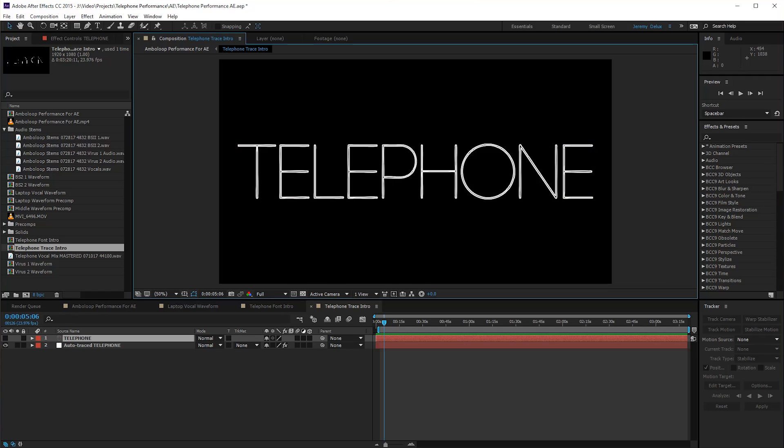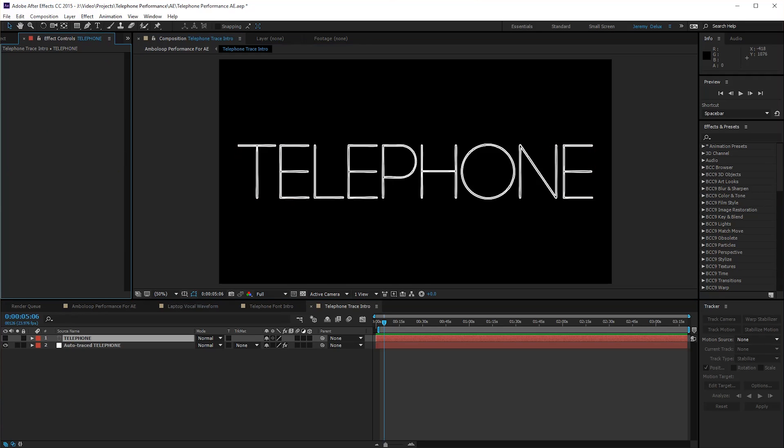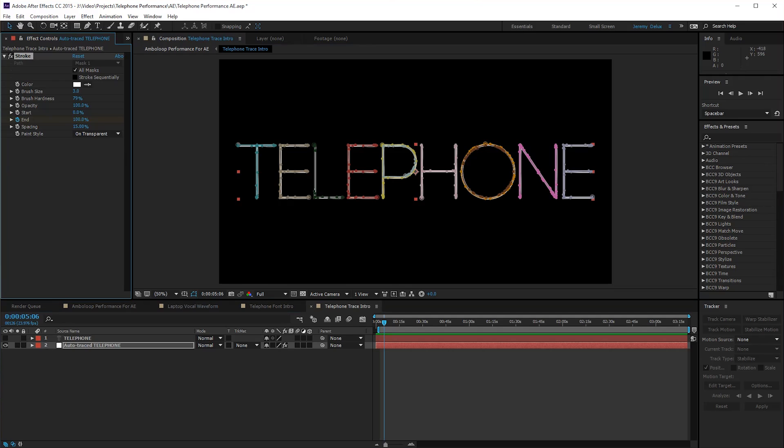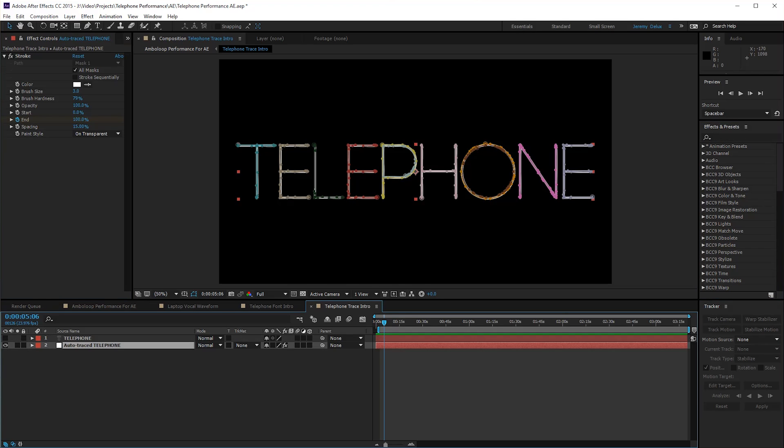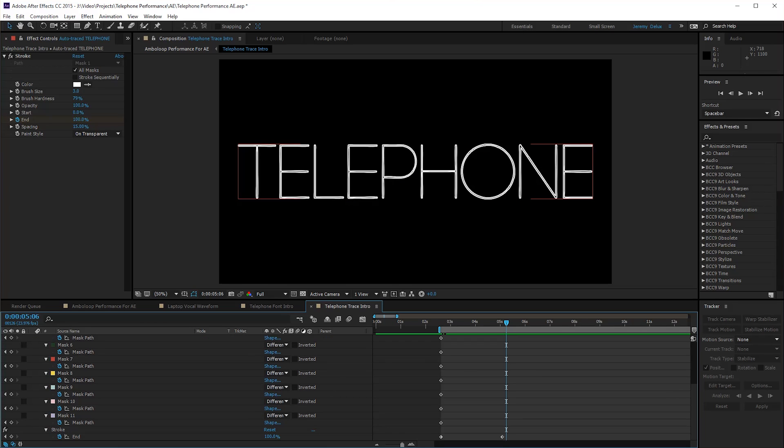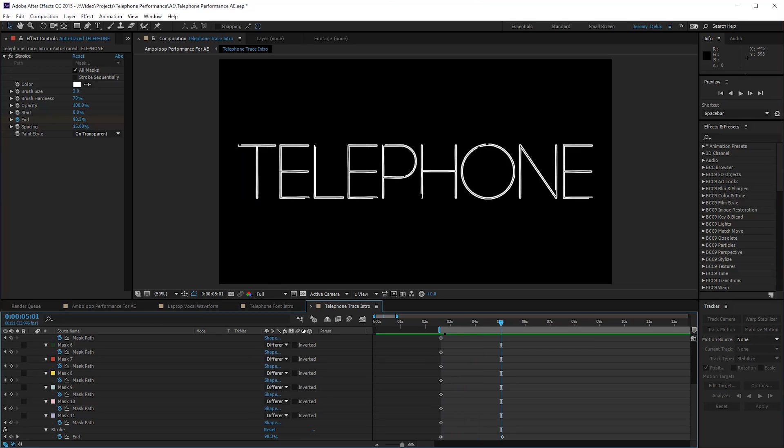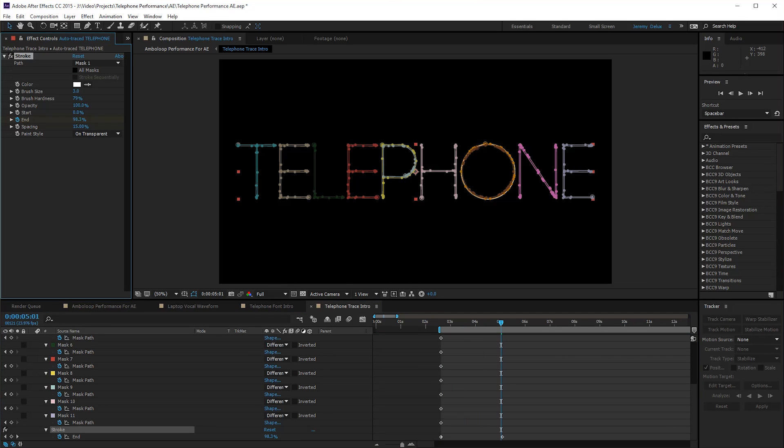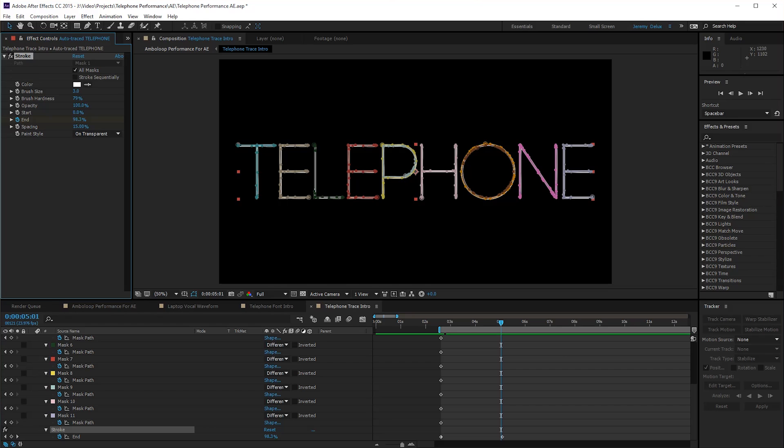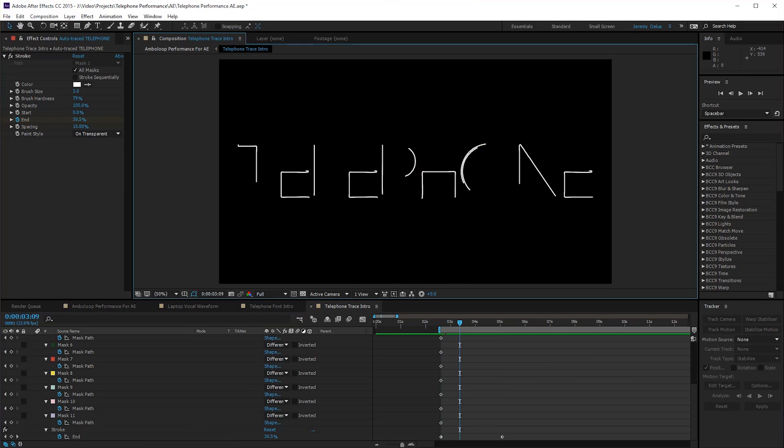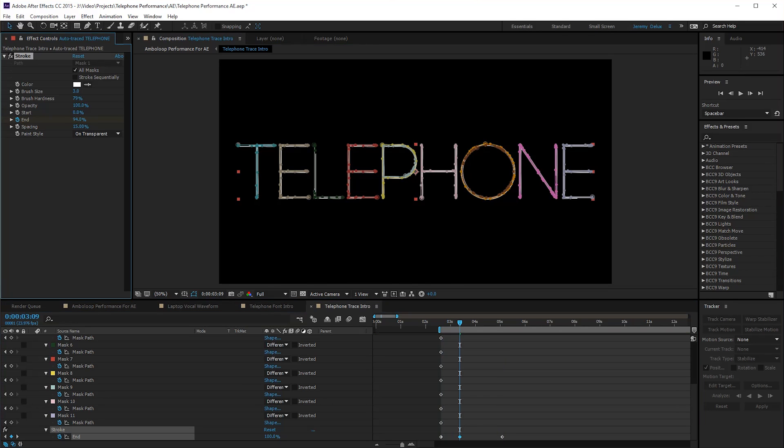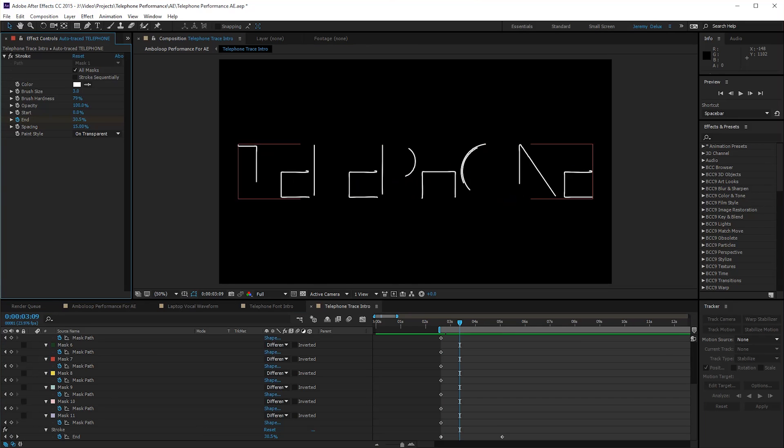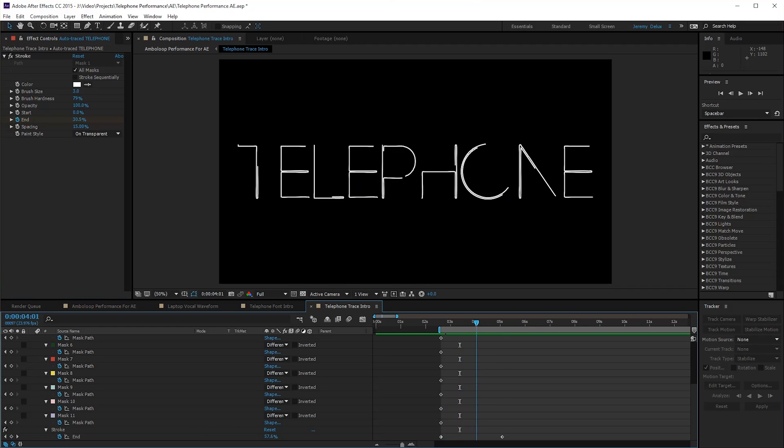Once you've auto-traced something like that, you can go in and apply a stroke effect to it. That's just a standard effect in After Effects. Search for stroke, drop it on there. You can mess with the stroke start and end. You want to stroke all masks, make sure you have all masks on. Then you can play with this start and end point, and you'll see it'll draw that stroke on.